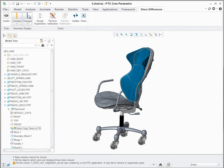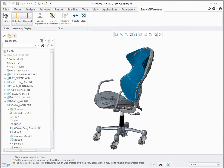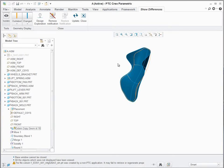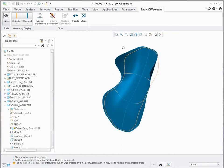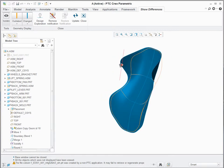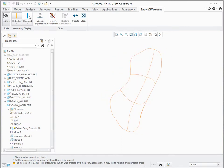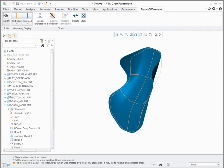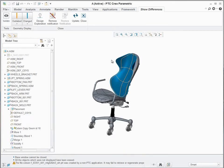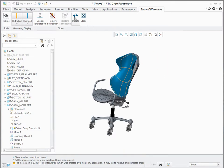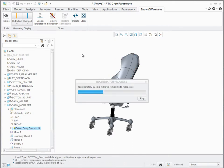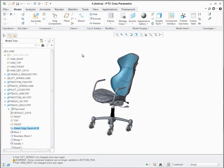Show Differences allows previewing changed references in graphics and filtering the changed and outdated objects. If I'm happy with this change, I can update and allow propagating those changes to the child referencing objects.